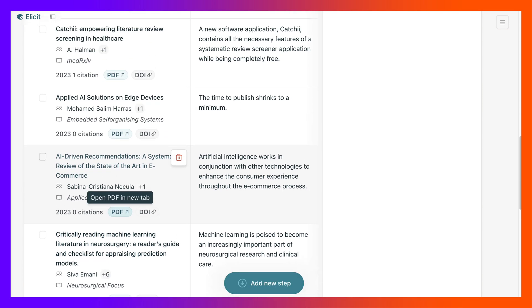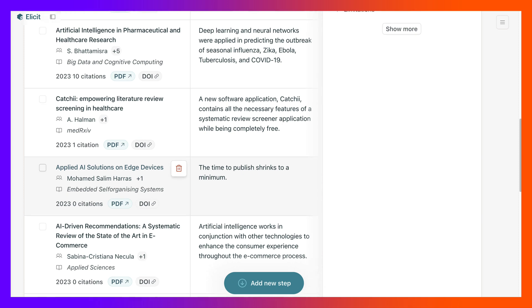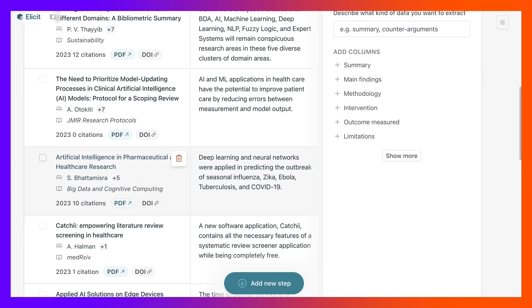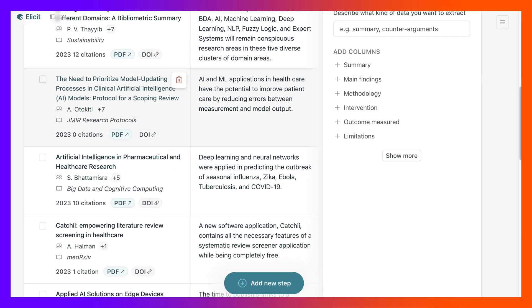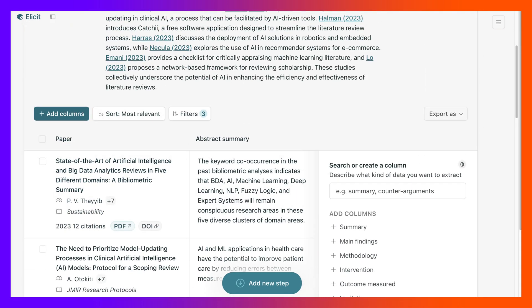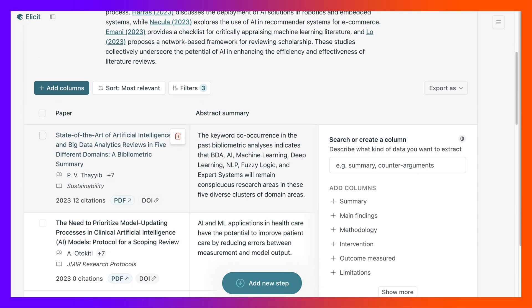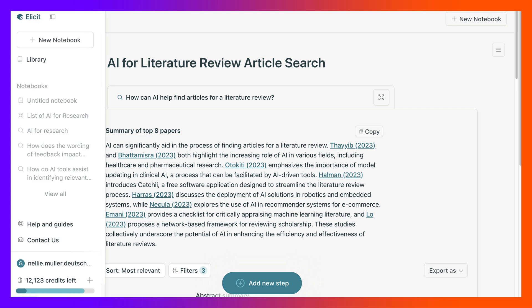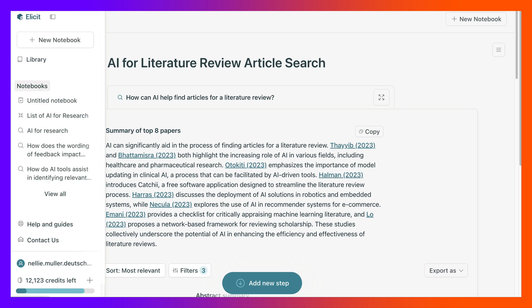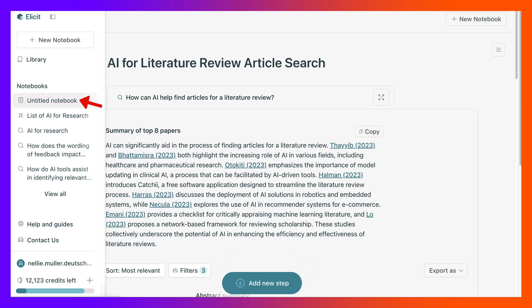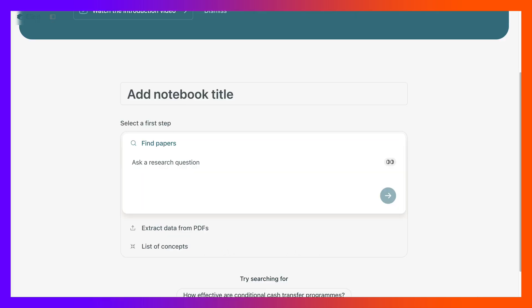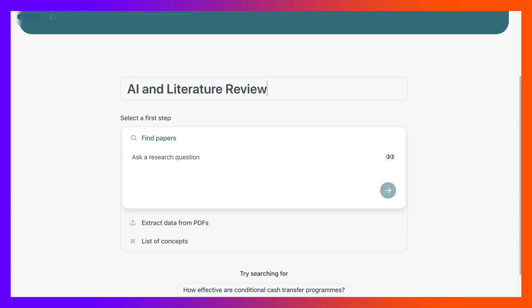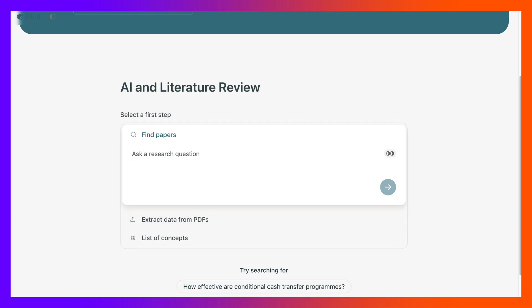and reading AI driven recommendation. Now let's go back into notebooks, notice on the left here, and then this is untitled so let's give it a title. So the title is AI and literature review. And the question was, let's add the question again, we'll